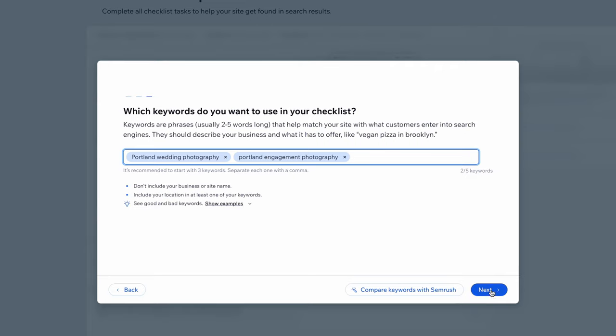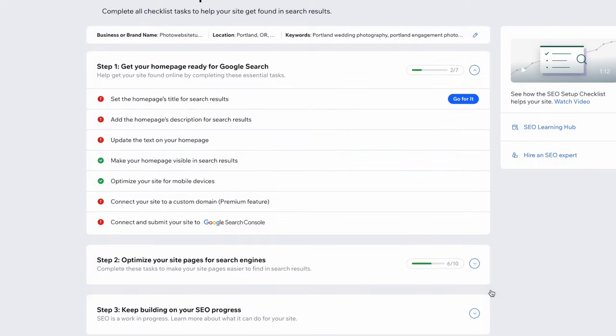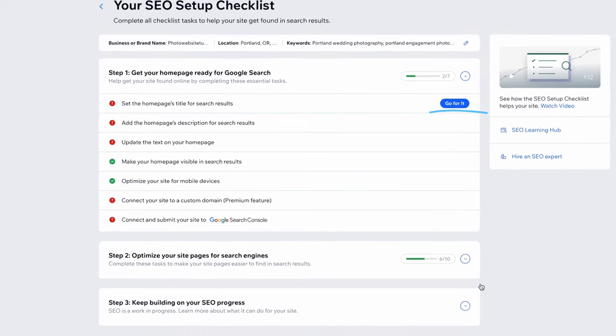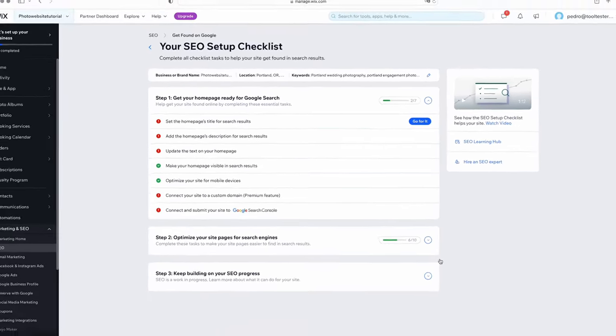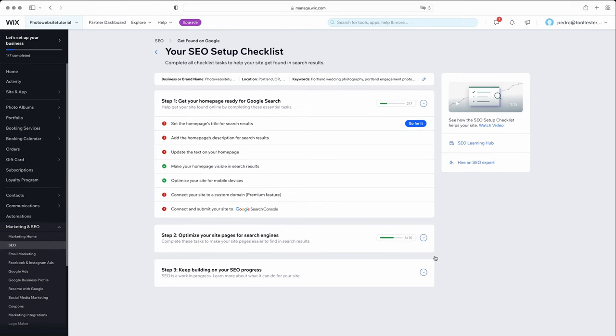Follow the steps by clicking Go For It next to each one. If you need more help with SEO, we have a full guide to Wix's SEO linked in our description below.